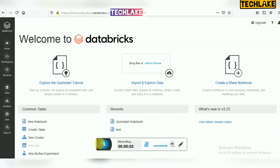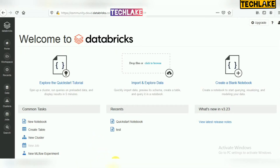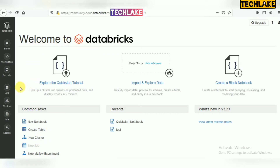Hello friends, welcome to Databricks video tutorials. In today's session I am going to cover notebooks. Previous sessions have covered theoretical things, how to create a community edition for practicing, and how to create a cluster. This session I am going to cover how to create a notebook, how to use notebooks, what are the features, and what options are available in Databricks notebooks.